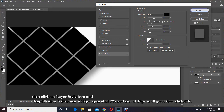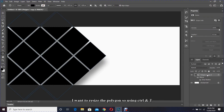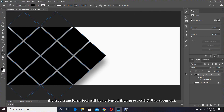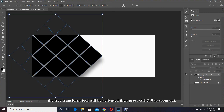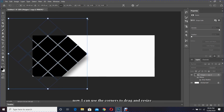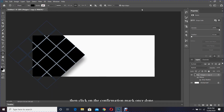I want to resize the polygon, so using Ctrl and T the free transform will be activated, then press Ctrl and 0 to zoom out. Now I can use the corners to drag and resize, then click on the confirmation mark once done. Now I want to create a pattern for the right side of the banner.